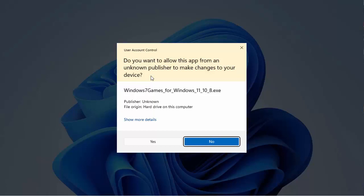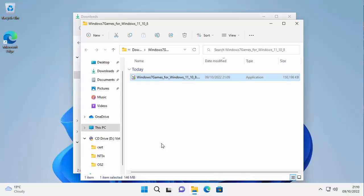So here we go. So if you get this message here saying do you want to allow this app from an unknown publisher to make changes to your device, well as long as it says Windows 7 games_4_Windows_11_10_8.exe then you're okay. Move your mouse over yes and left click once.